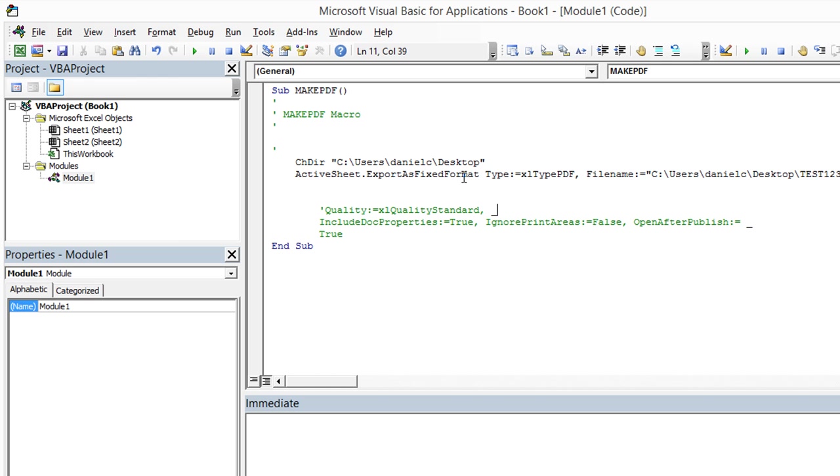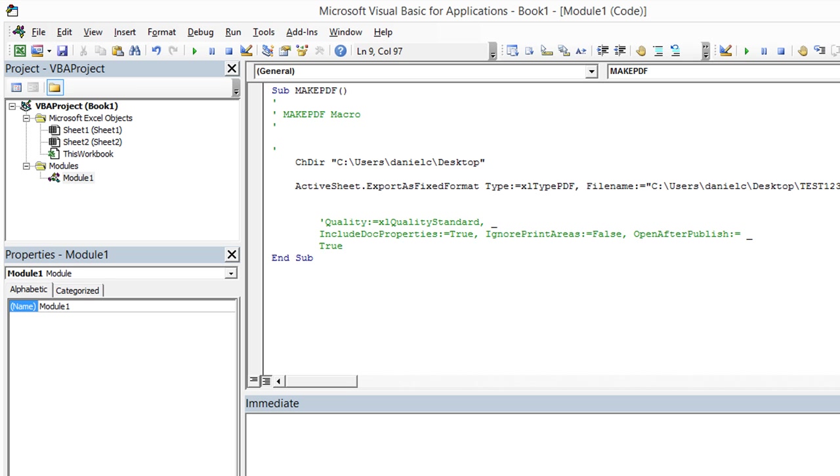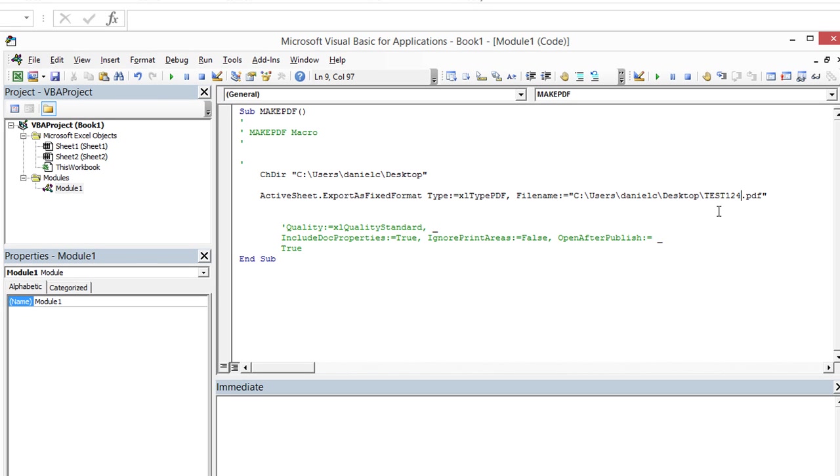Alright, so here's the one line that we really need. ActiveSheet dot export as fixed format. So the type's going to be this. The file name's going to be this. So we'll do one called 124 instead of 123. And we'll just go ahead and try it.